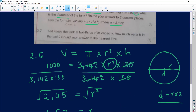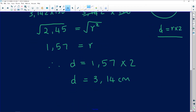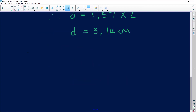But we're not done — let's look at part two. It says Ted keeps the tank at two-thirds of its capacity. How much water is in the tank? Round off to the nearest liter. So Ted is keeping the tank at two-thirds of its capacity. Two-thirds is written as 2 over 3.